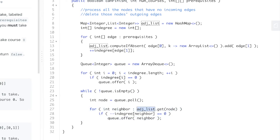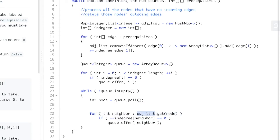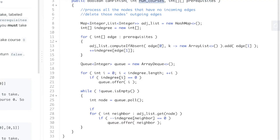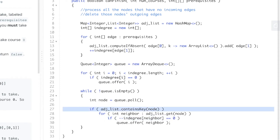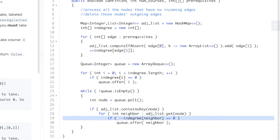This could give a null pointer exception, because if a course has no outgoing edges it might not be in the adjacency list — for example, if there are no prerequisites at all with 10 courses. So we add a check: if adjacency list contains the key node, then we go through all its neighbors and delete the edges into those neighbors.